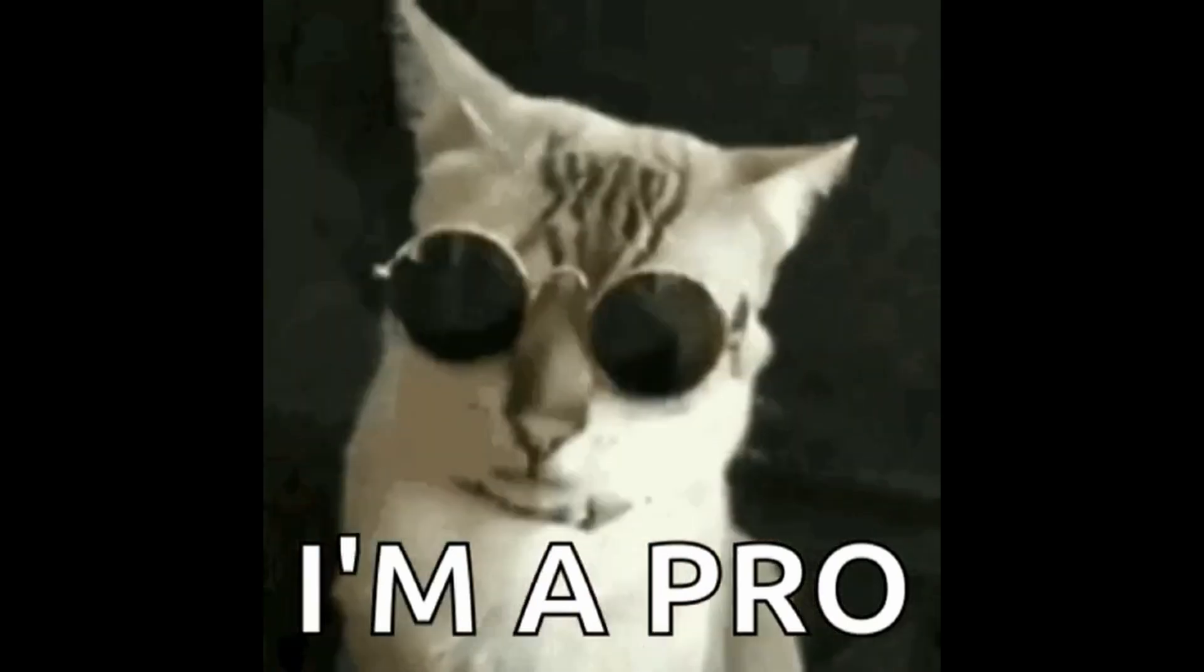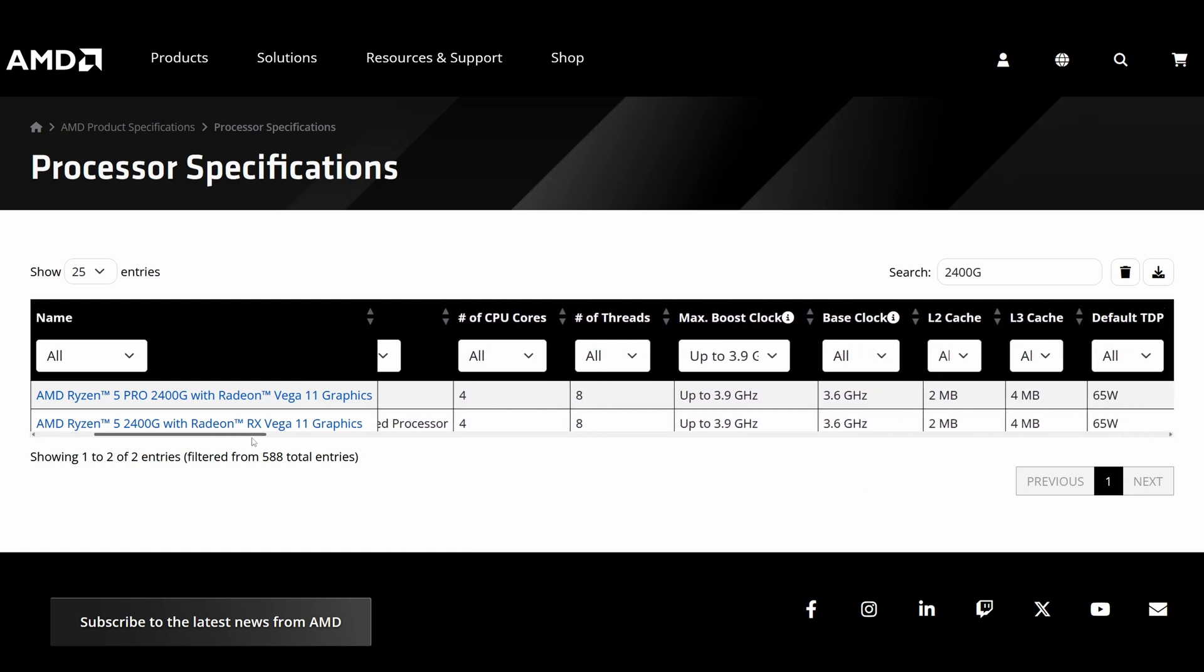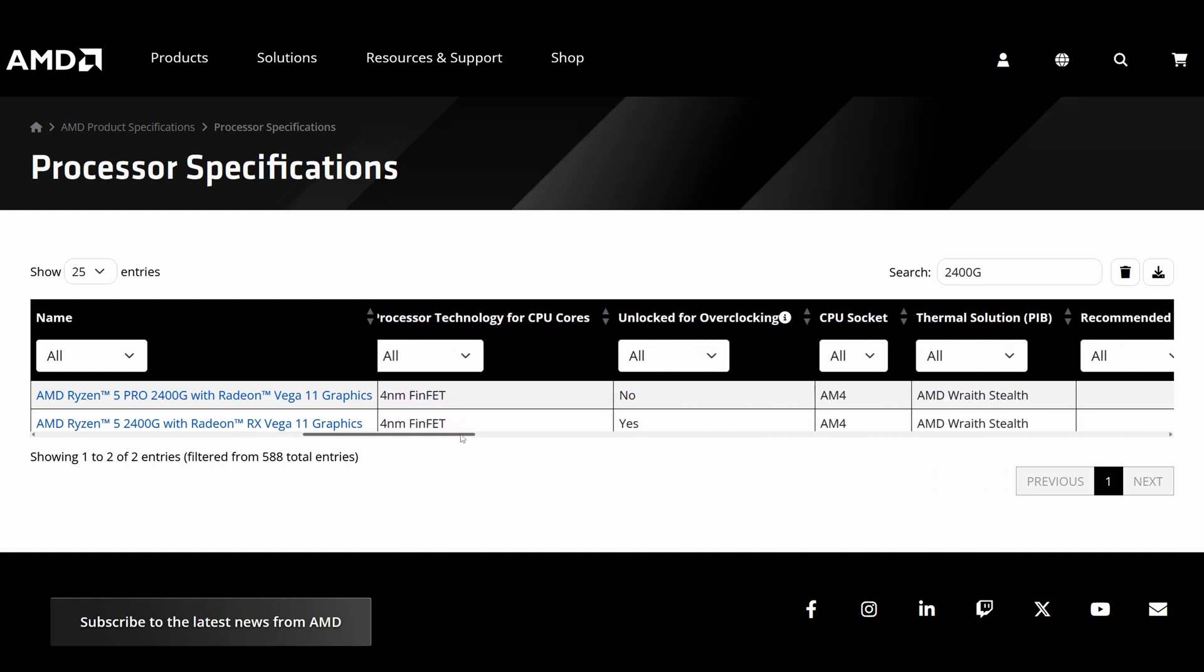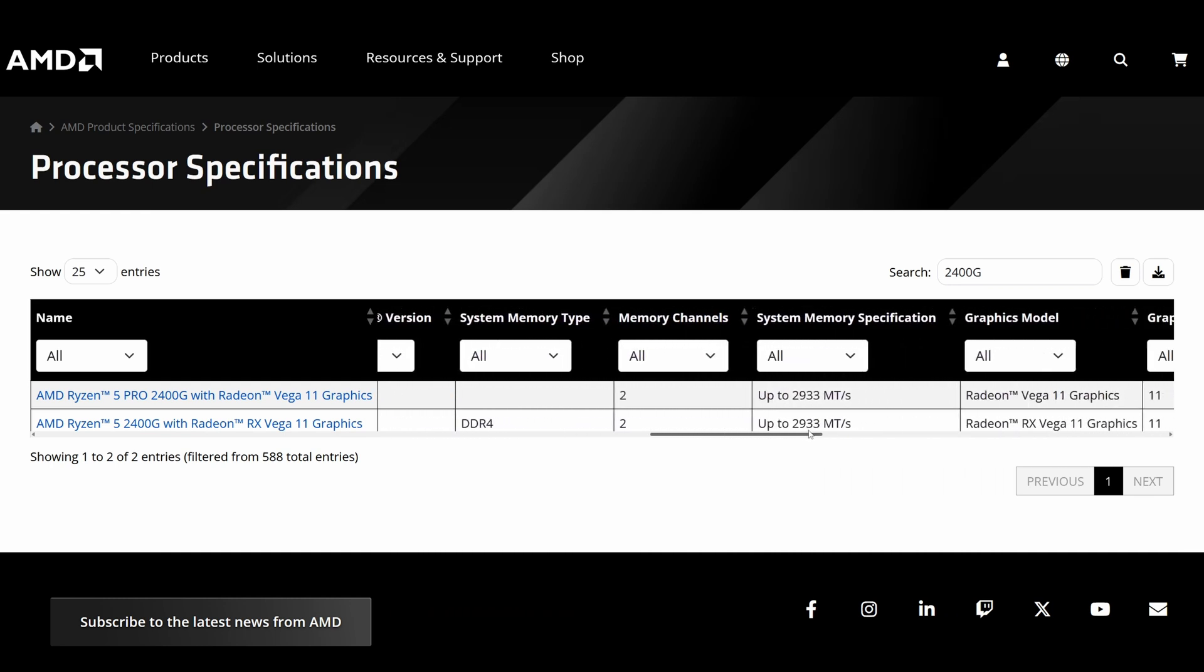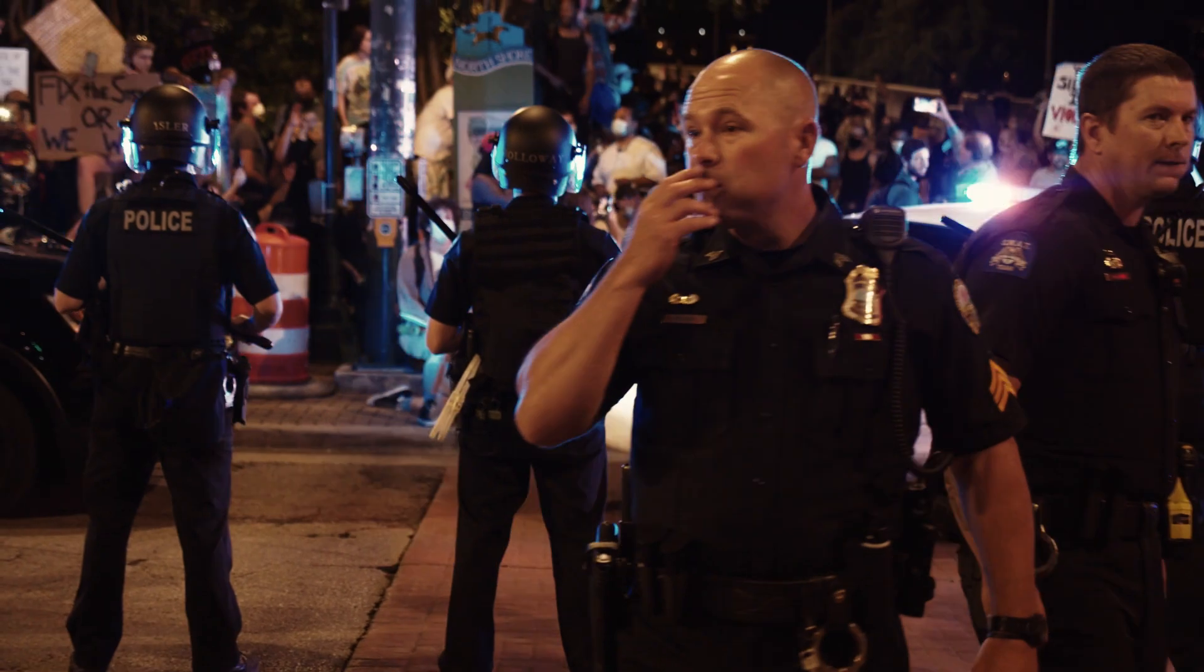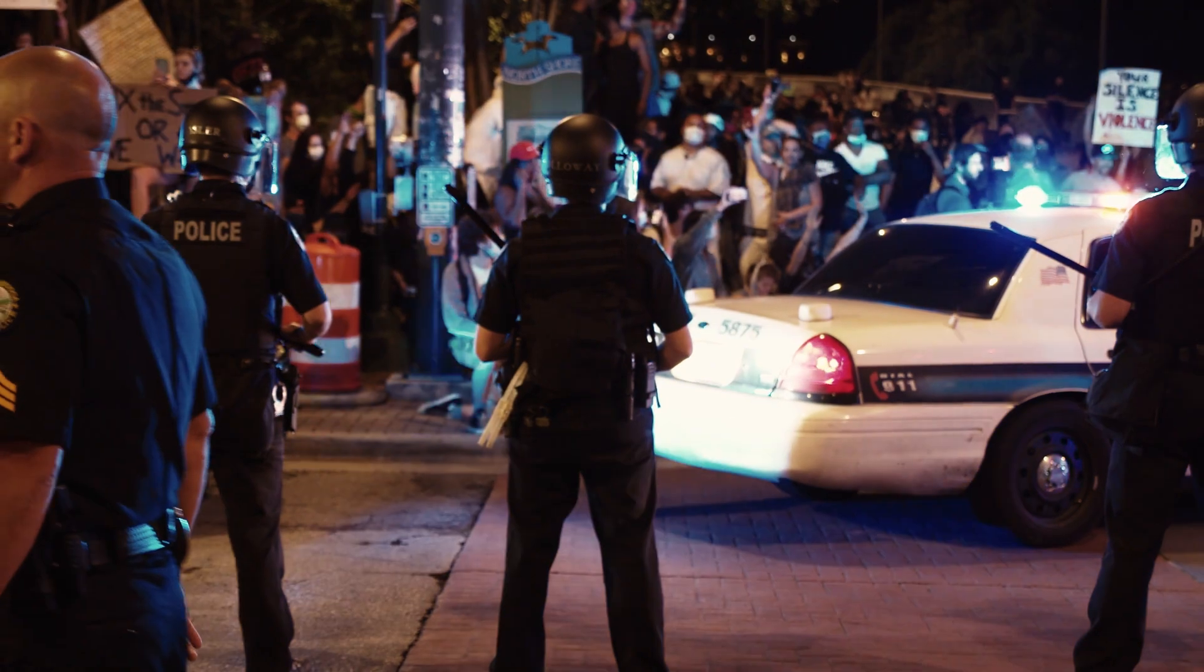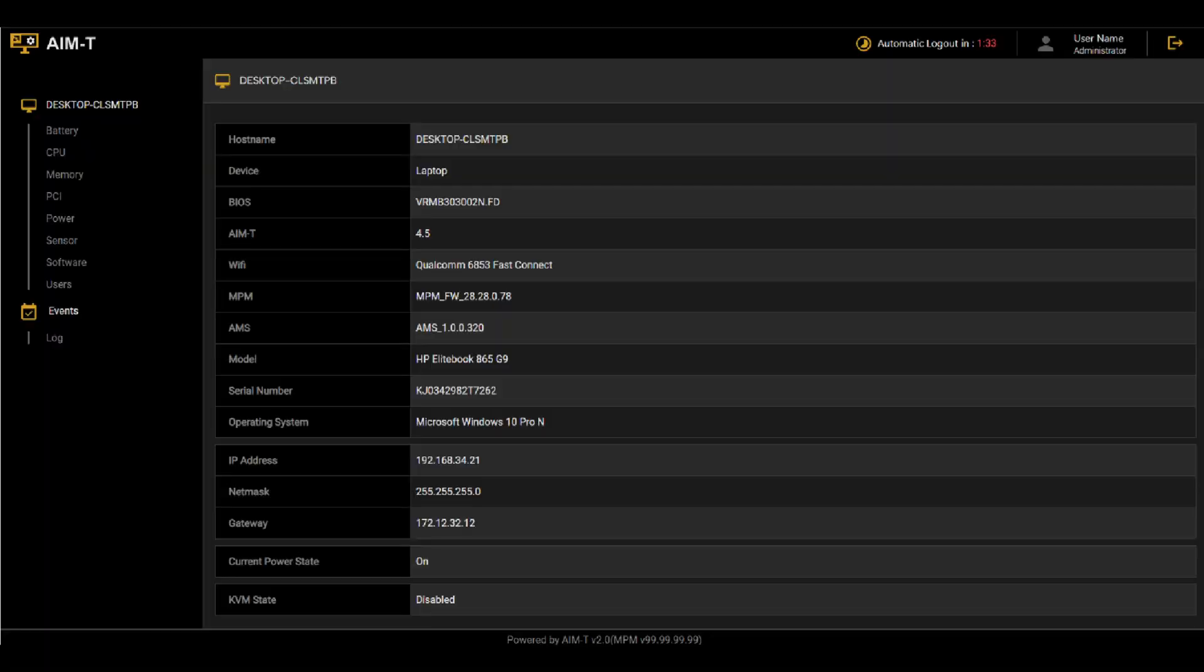The EliteDesk 705 G4 utilizes the Pro version of the Ryzen 5 2400G. In terms of performance, the Pro and non-Pro versions are identical. However, the Pro variant offers additional business-focused features that set it apart. These include enhanced security features such as AMD Secure Processor and AMD Secure Boot, which provide an extra layer of protection against malware and other security threats. Additionally, the Pro version supports advanced management features, including AMD's manageability, which enables easier remote management and monitoring of systems, making it a valuable asset for IT departments.